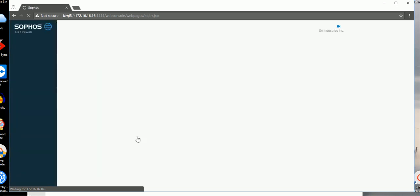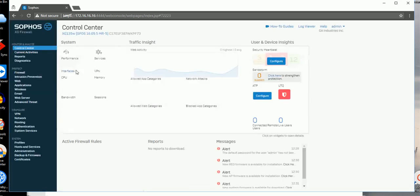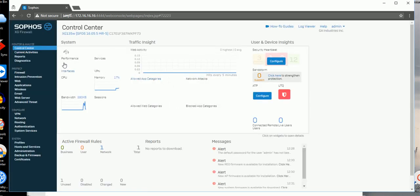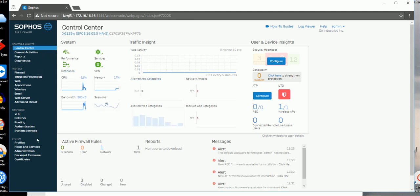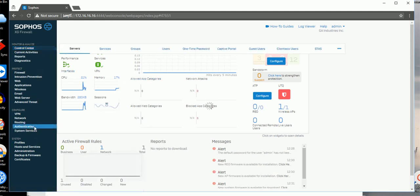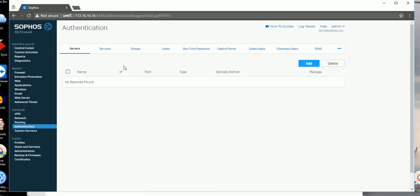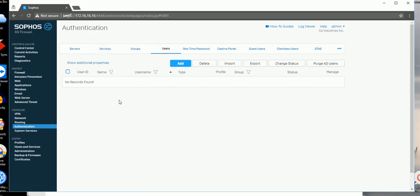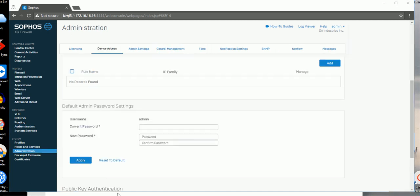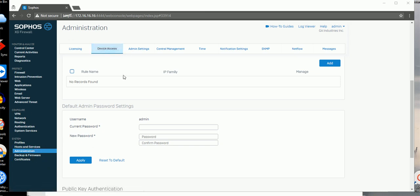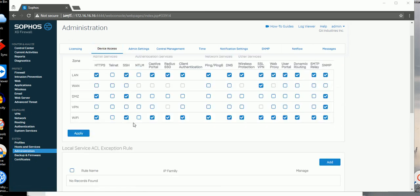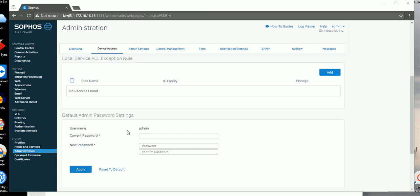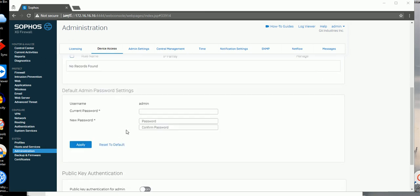Now I'm in the interface. I believe first thing you need to change is your admin password. Let's go to Authentication, Device Access. If you scroll down to password, here you can change your password.